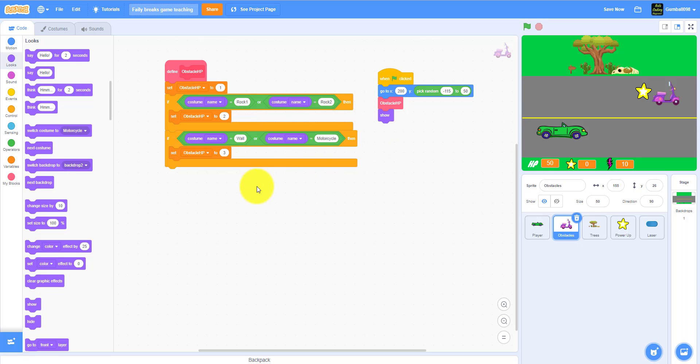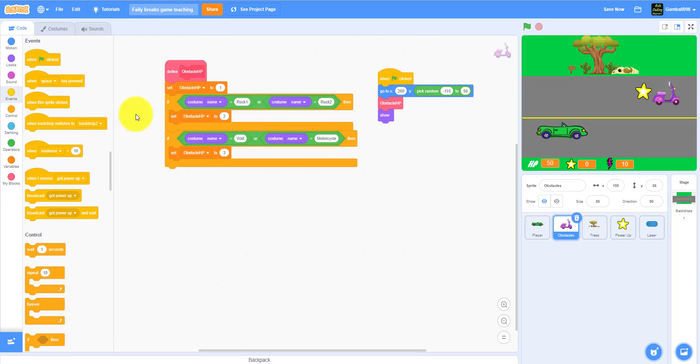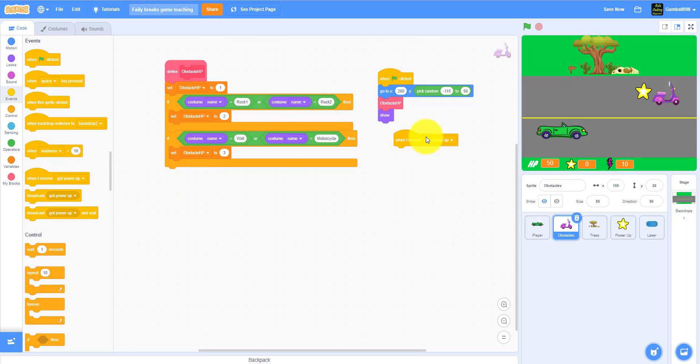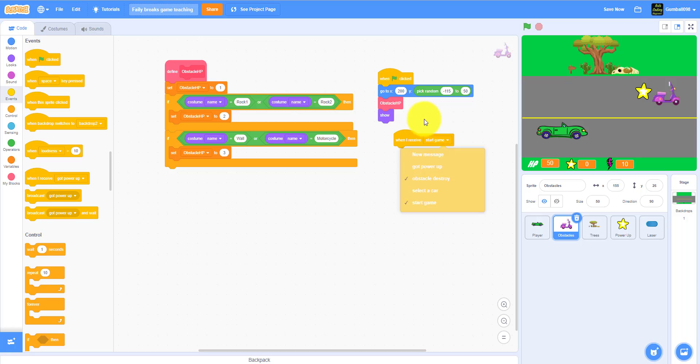Then you can also define obstacle HP, also show. We're done with this, awesome. There's barely any code left so you can just finish this quickly.